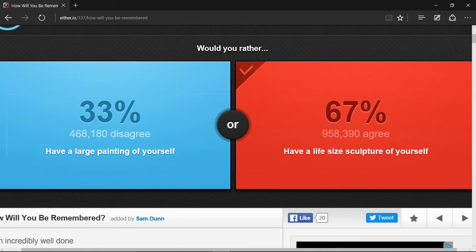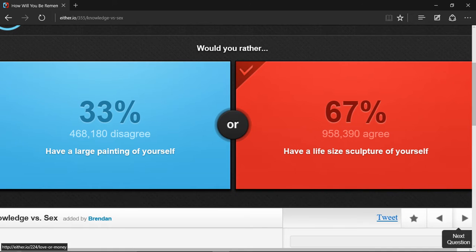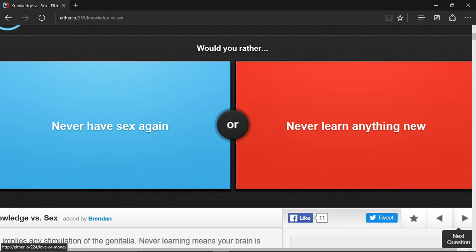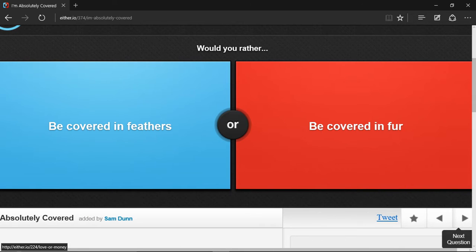Yep, thank you. 67%. I'm not doing that one.